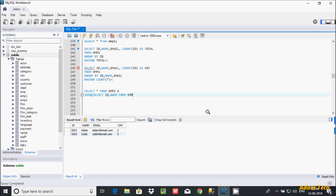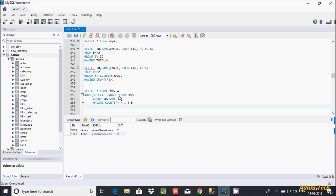From emp2, let's make a group — GROUP BY on id. You can also include name, or email, whatever you like. If you group by id, that will also give you duplicate records. After id and name, let's use the HAVING clause — HAVING COUNT(*) greater than 1. Let's give this subquery the table alias name 'b'.